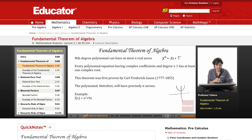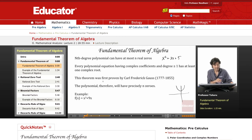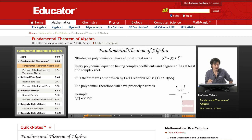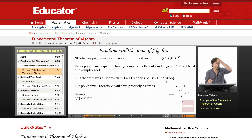This allows us to say that a polynomial will have precisely n zeros, depending on the highest exponent. This theorem was first proven by the famous German mathematician Karl Friedrich Gauss. Let's take a look at a simple example.